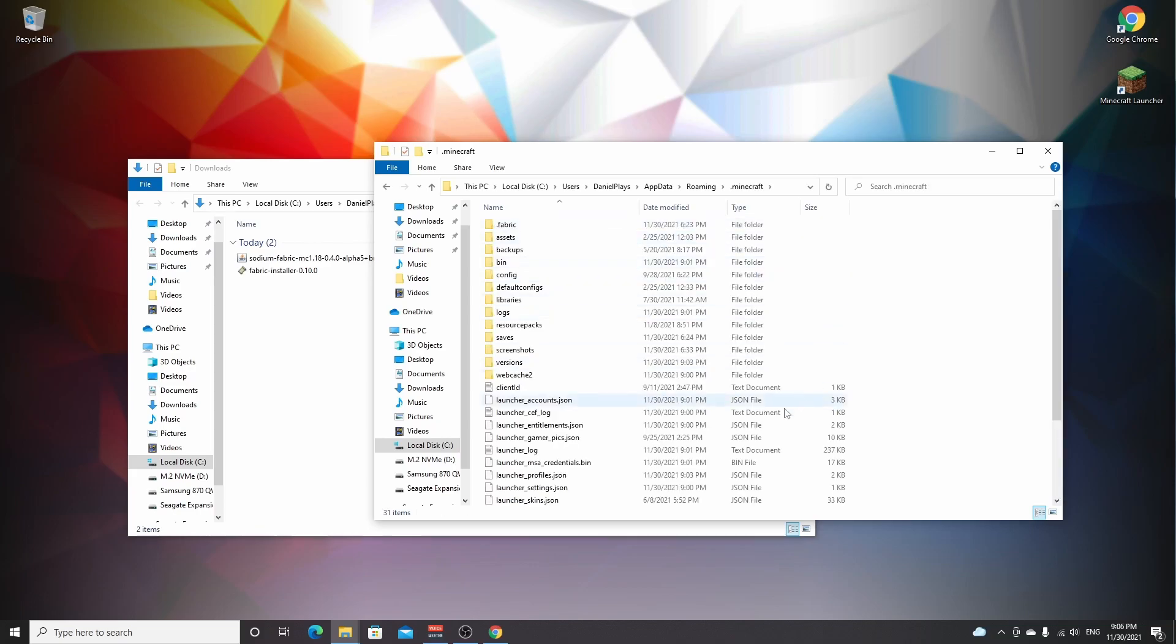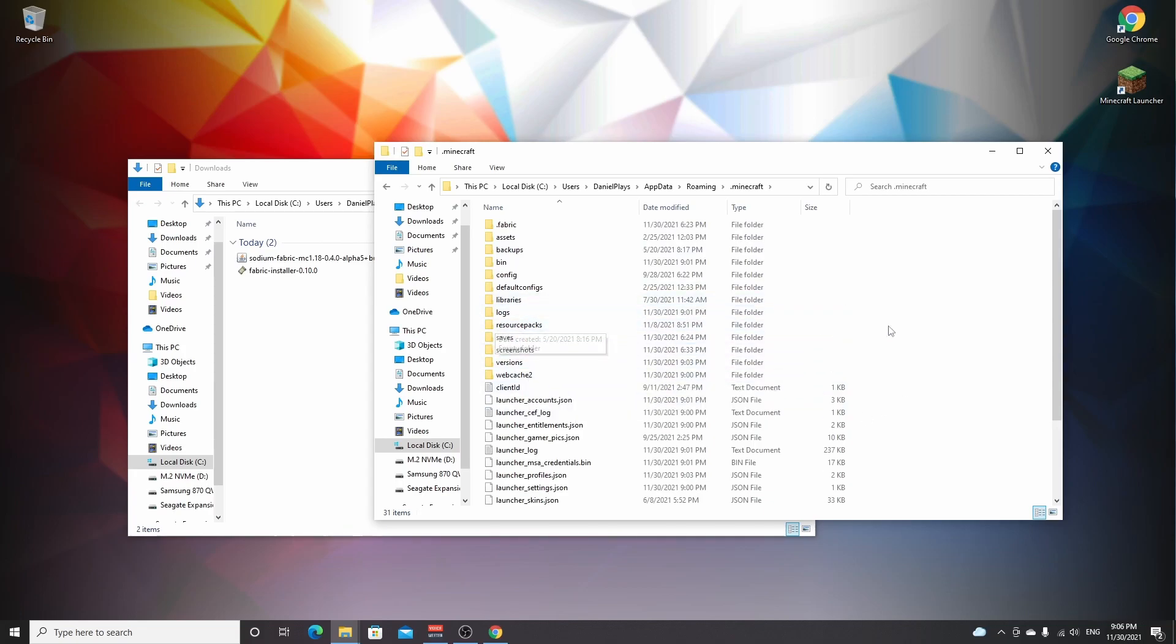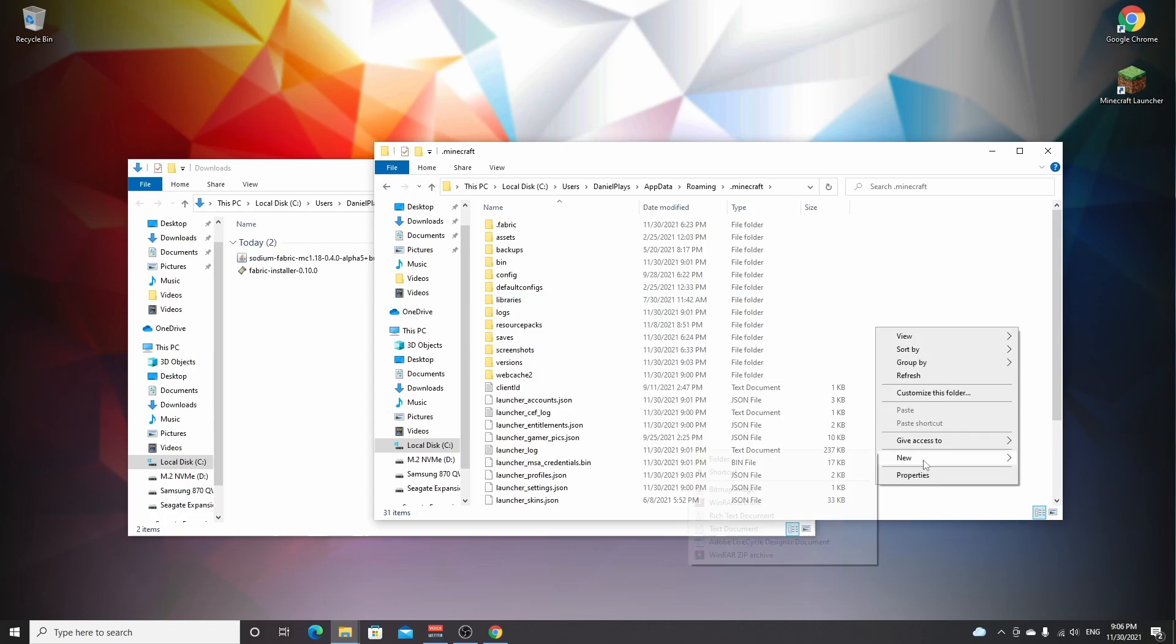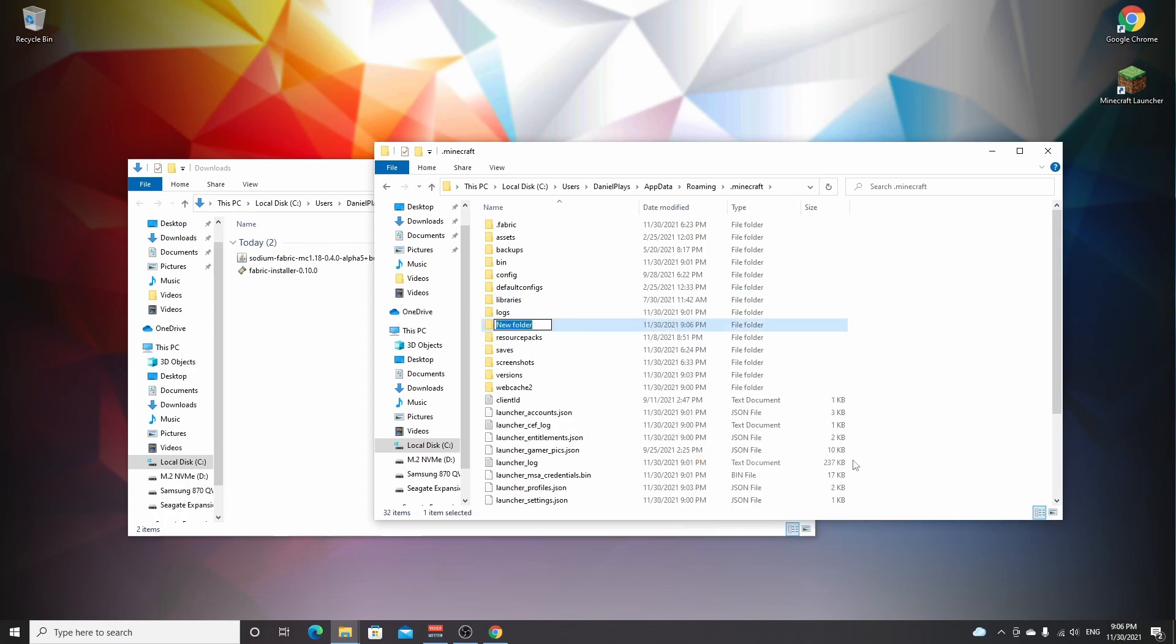And if you've never installed mods before, there will not be a mods folder and you need to create one by right-clicking somewhere, hovering new, click folder, name it mods lowercase. That's the folder Fabric is going to be looking for.